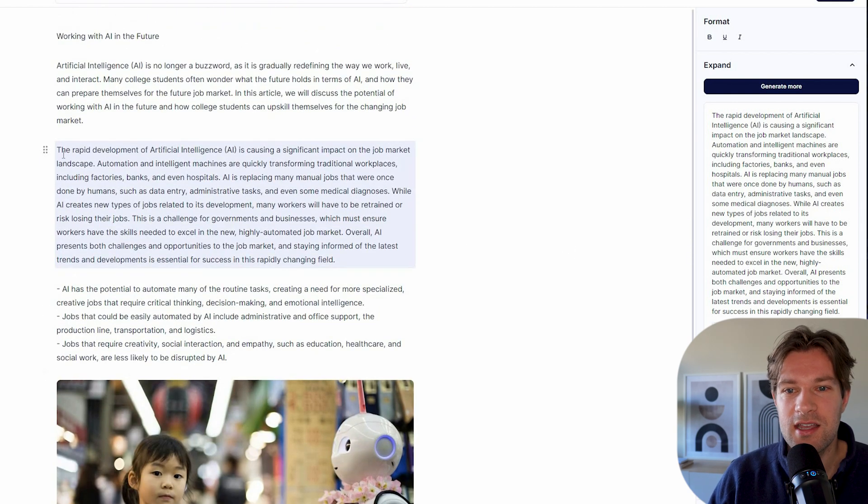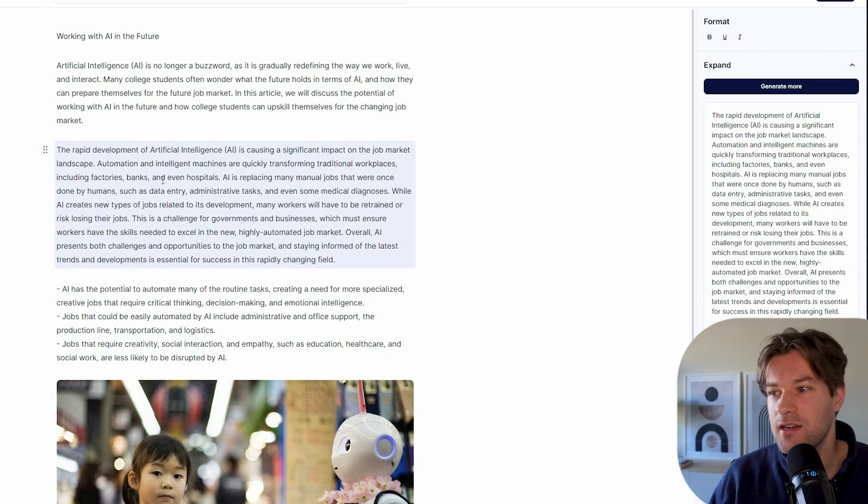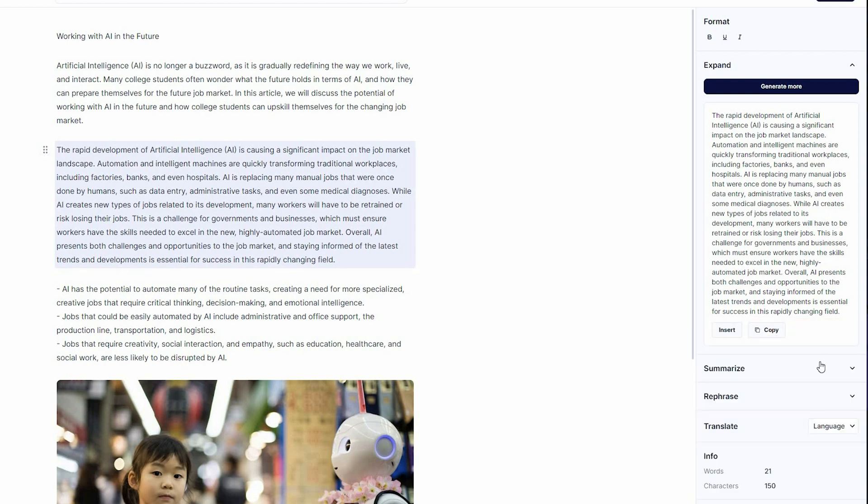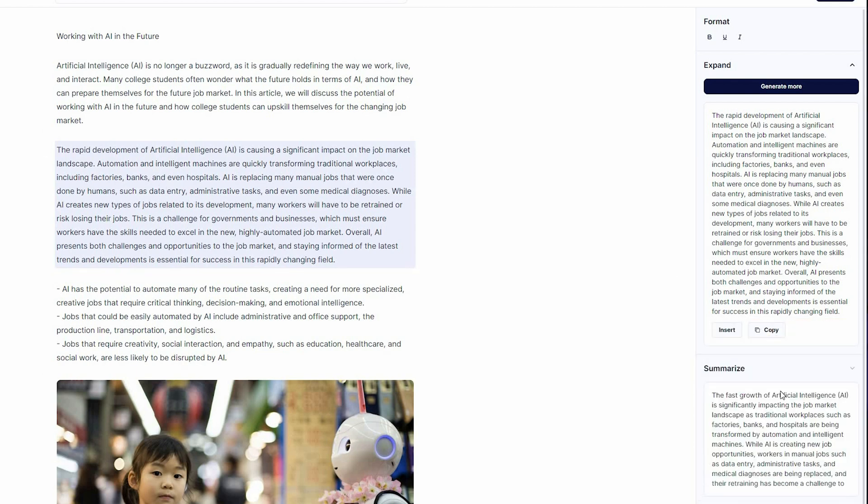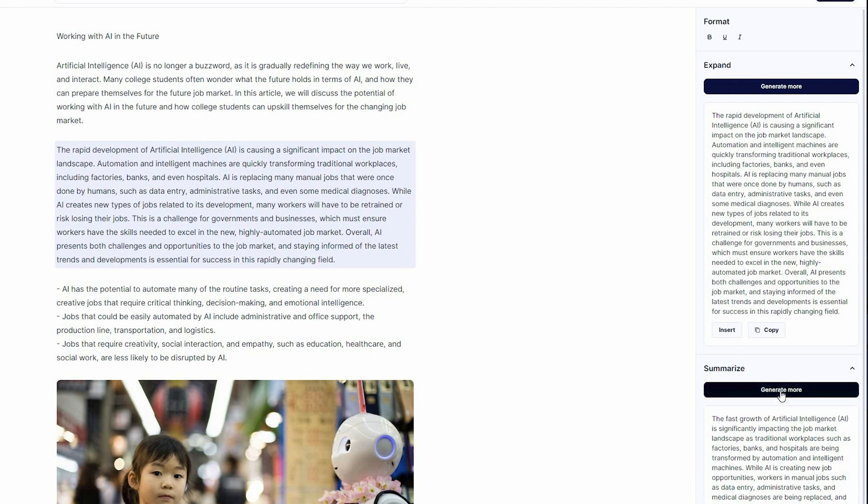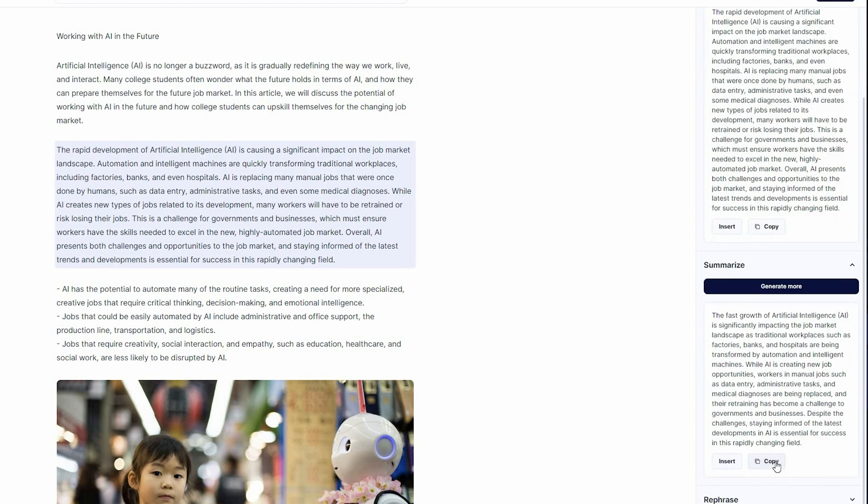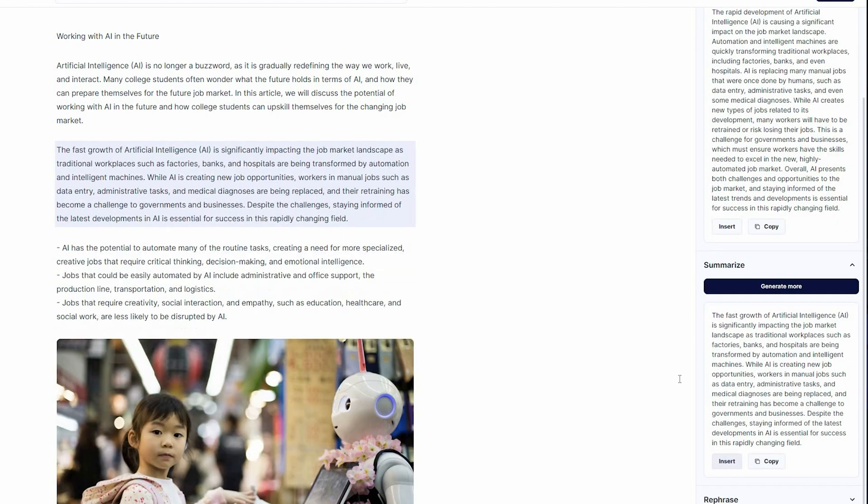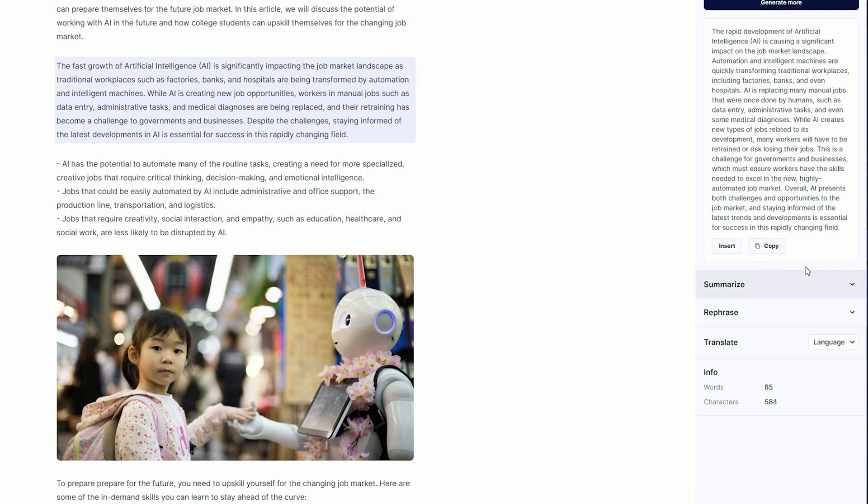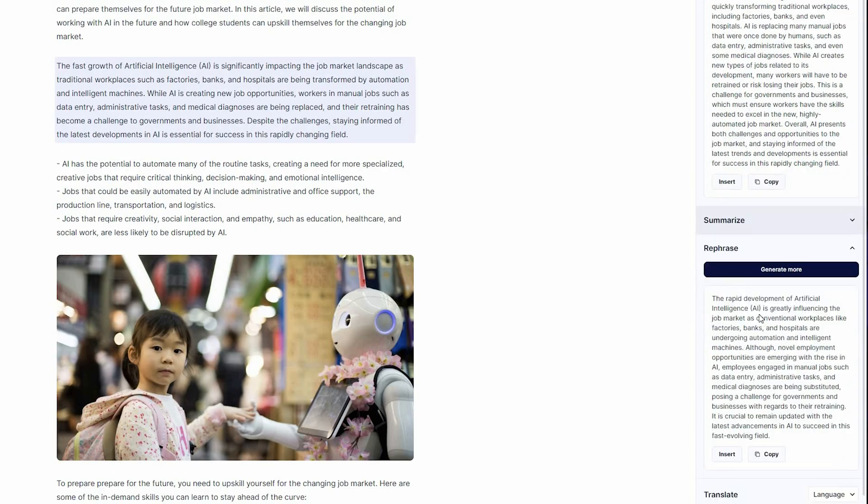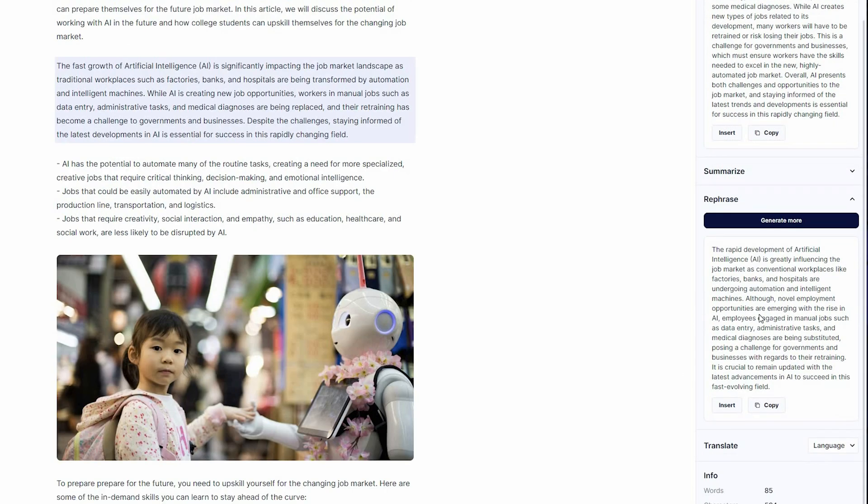But also here, if this would be too long, if you have another text and it's too long, you can press summarize and you will just get a summarized version of this text right here. I can either copy or insert, so I can insert, I can even rephrase it if you want it in different words.